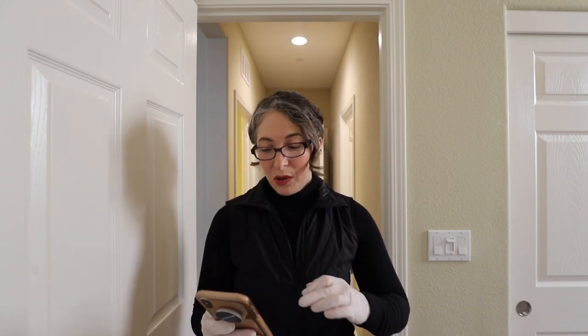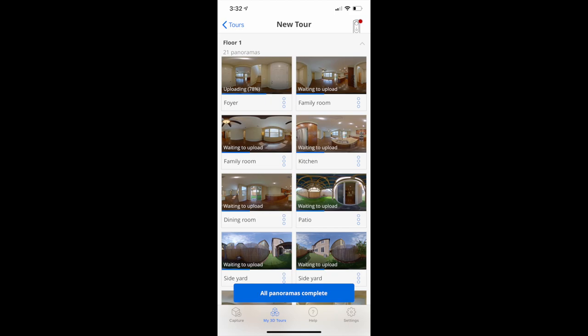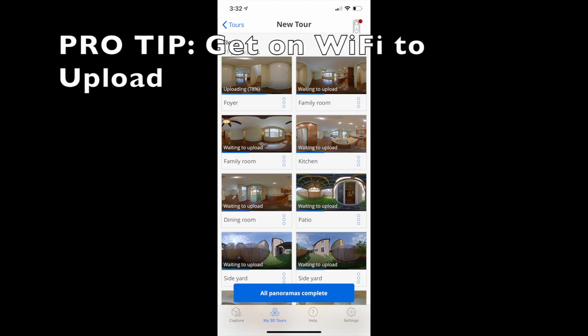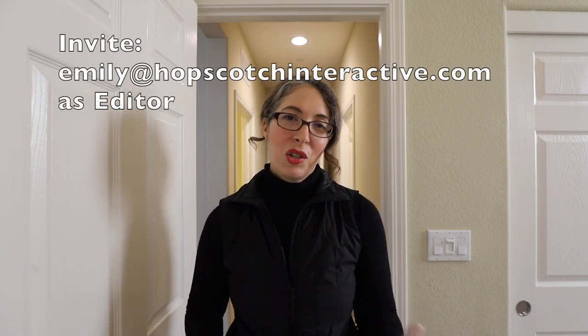When you're done with your tour, hit the big blue button that says 'All Panoramas Complete.' Your tour will then be ready for processing. If you don't have Wi-Fi, make sure you get on a Wi-Fi connection so you can upload it to the internet and process it in the cloud. At that point, the team will take over, edit the tour, and make sure all the navigation points are working properly. It usually gets quite easy after a few tries to rotate in place and make a 360 panorama with your iPhone.